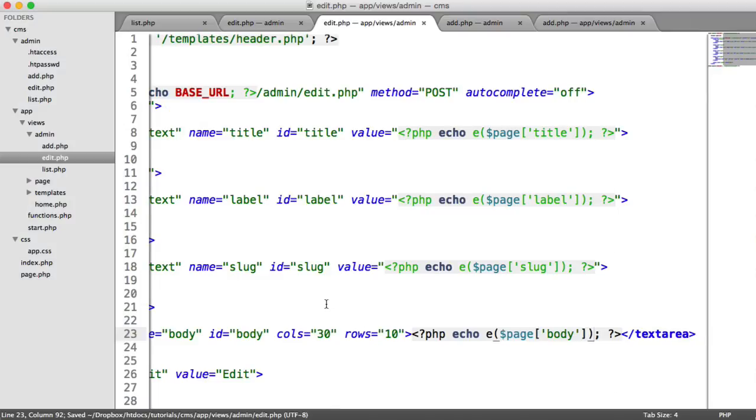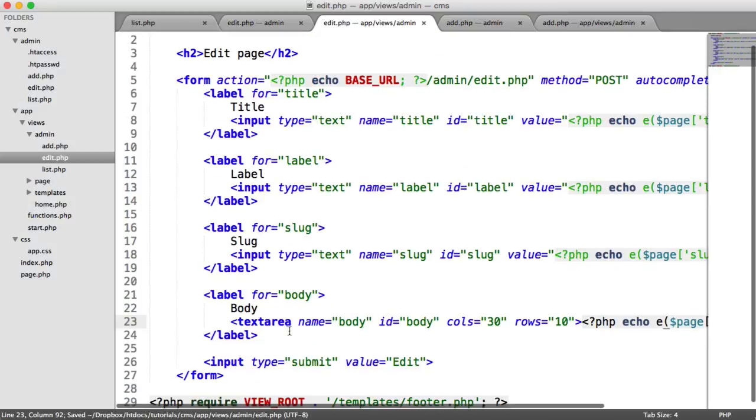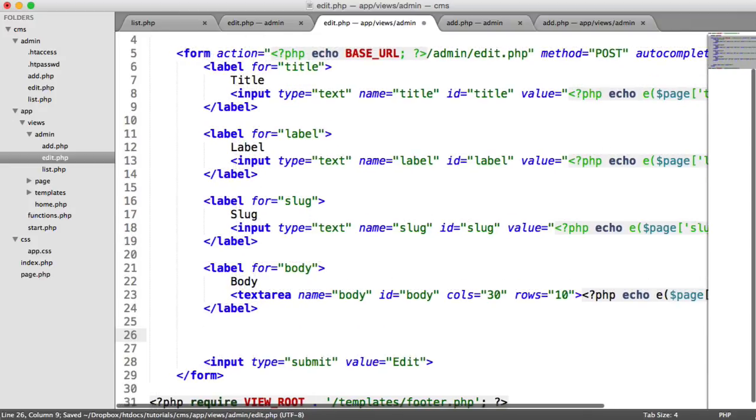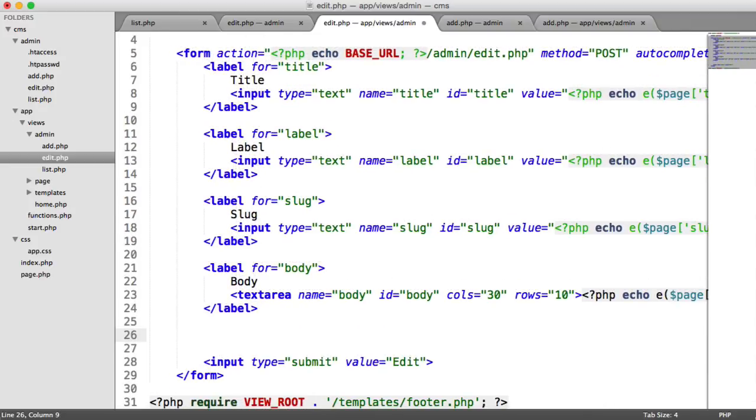The last thing to do is create a hidden input field down here. And that will allow us to output the ID. When we submit the form, we'll have that available in our post superglobal, ready to edit our page only where the ID equals this ID.